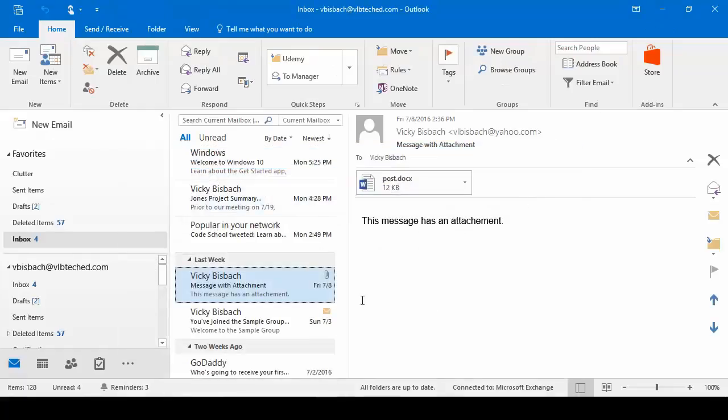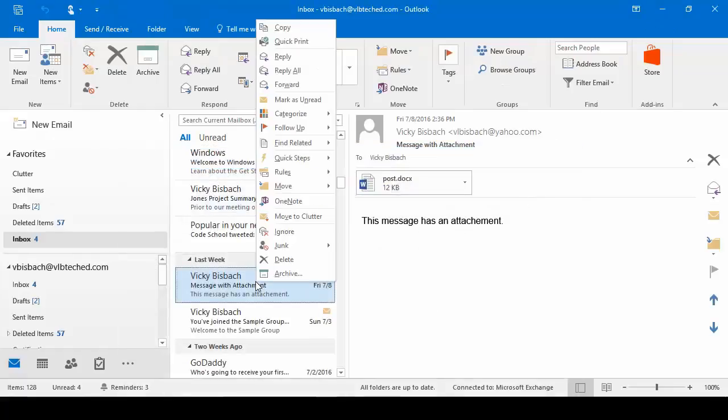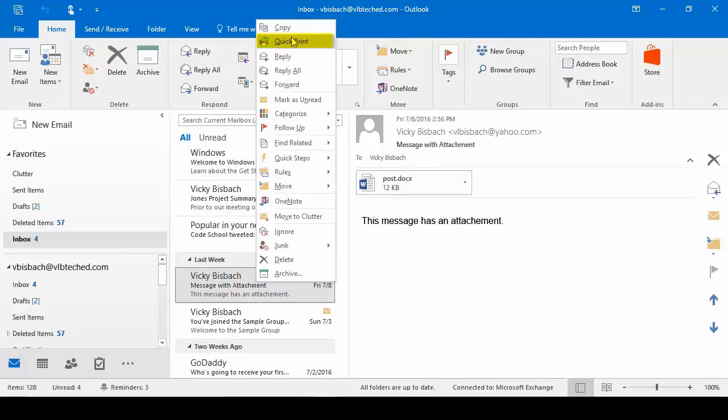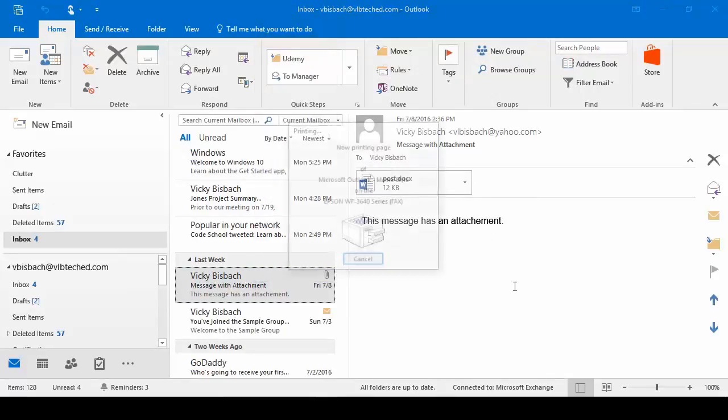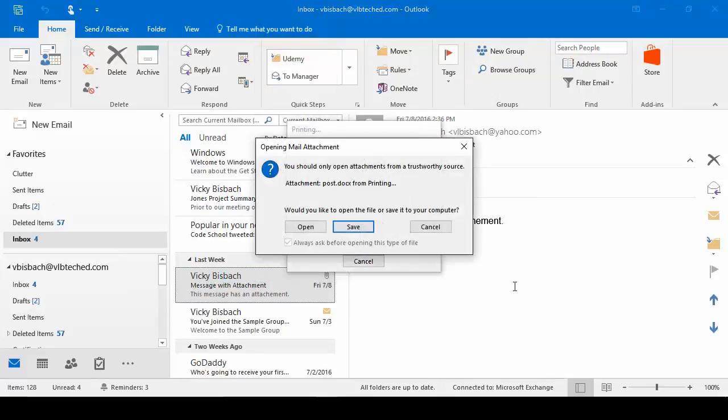Let's go back. You can also do a right click on an email and choose quick print. When you do this, it's going to quickly print the email and because we have the box checked, the attachment.